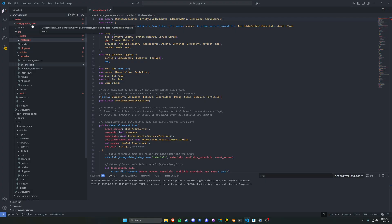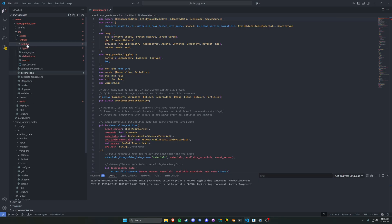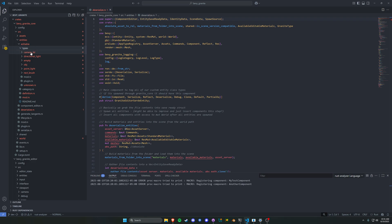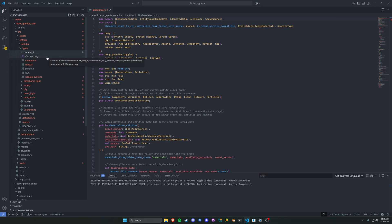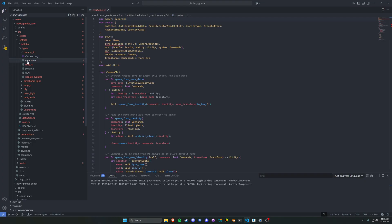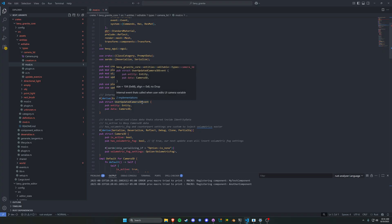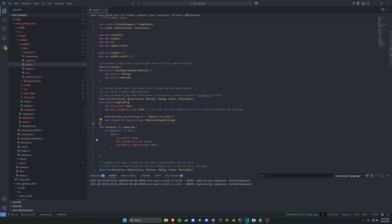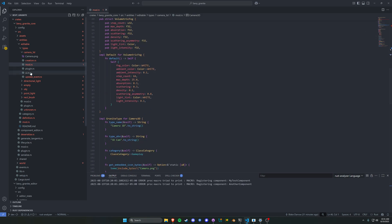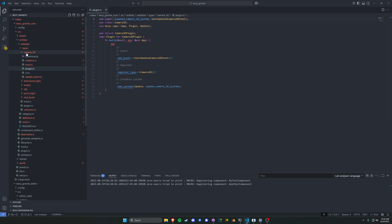If we navigate to our core plugin and then find entities, we now have a new dropdown called 'editable' and then 'types' within that. The folder names encompass all of the logic for that type. So if you want to know about a camera3D within Granite's type — which is the name of the editor — you can drop that down and get everything you need: the icon, the creation logic, the spawn logic, what a camera3D is as a struct that gets serialized, any additional settings, and even its plugin itself. So you can just totally disable this.